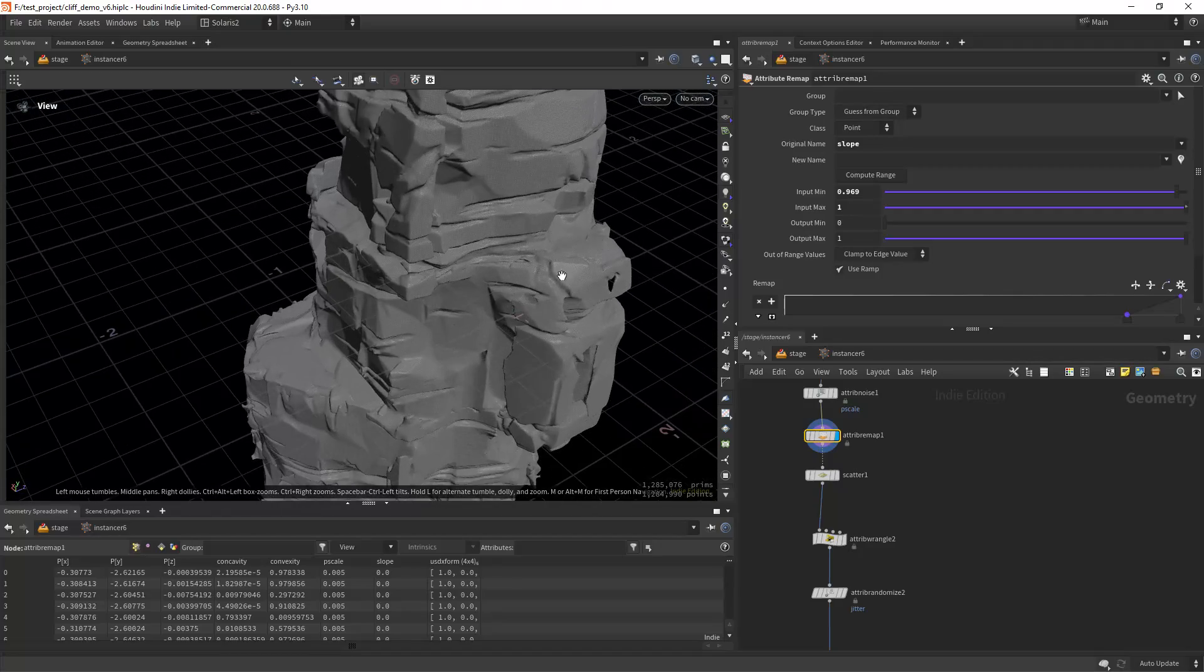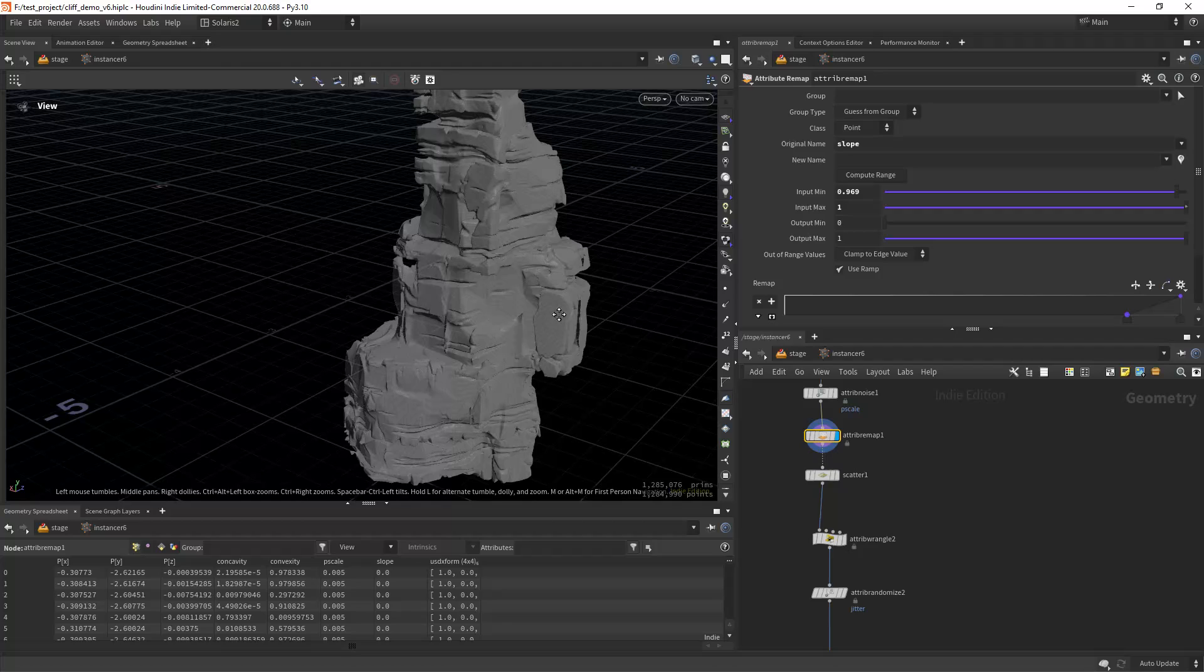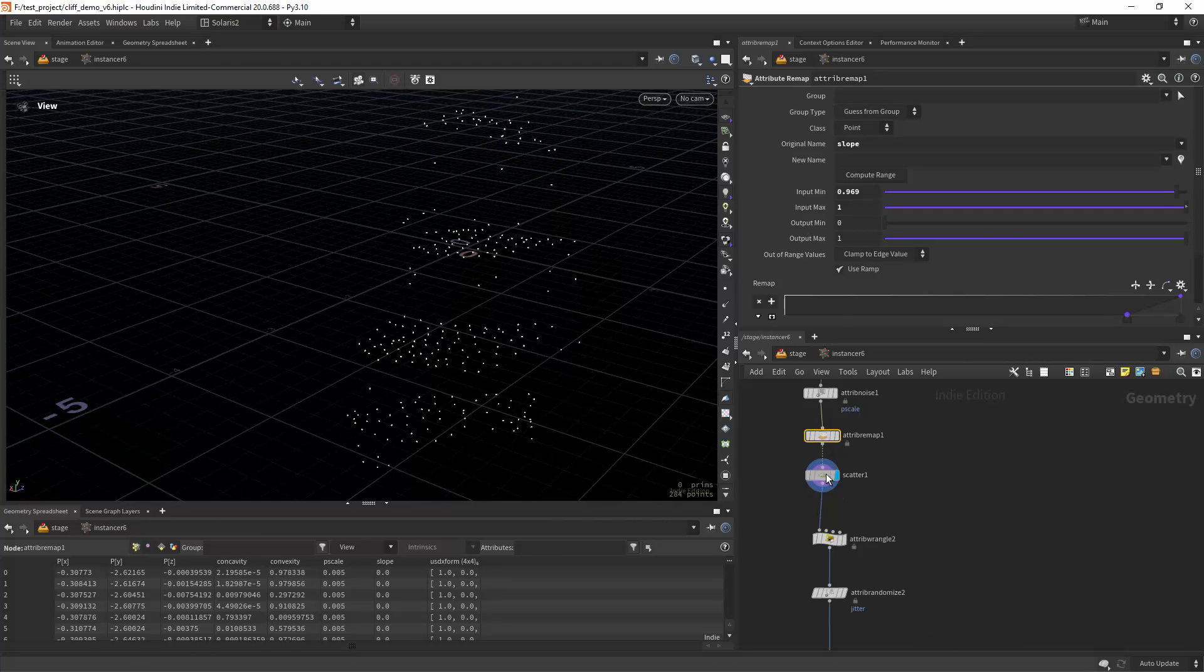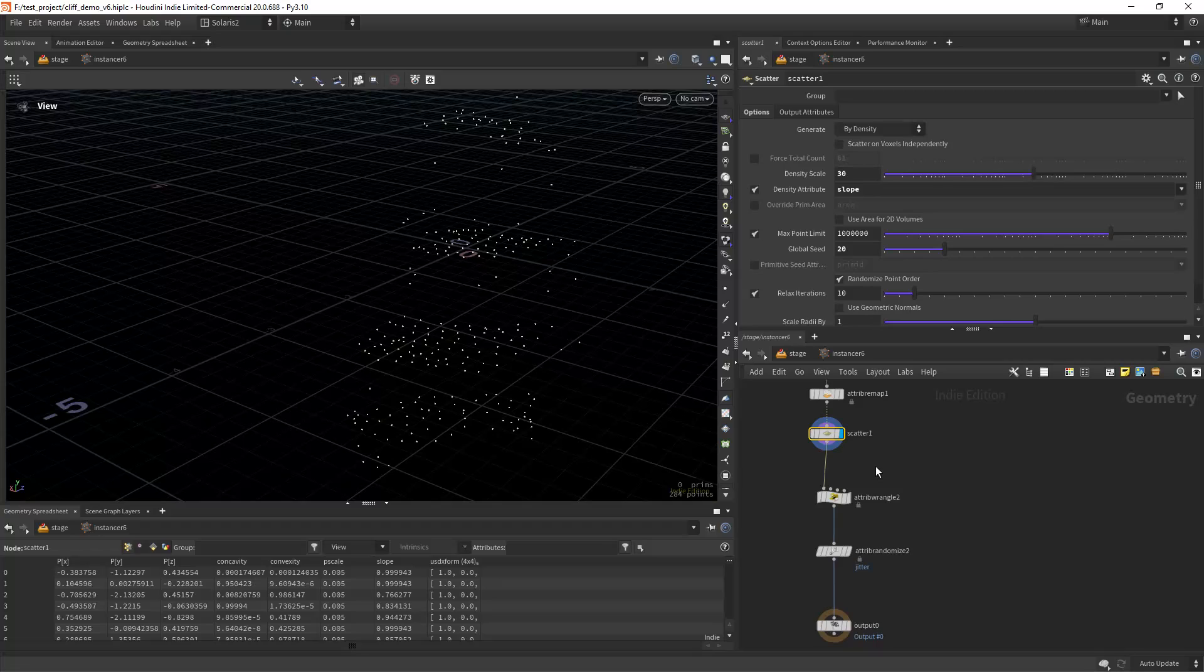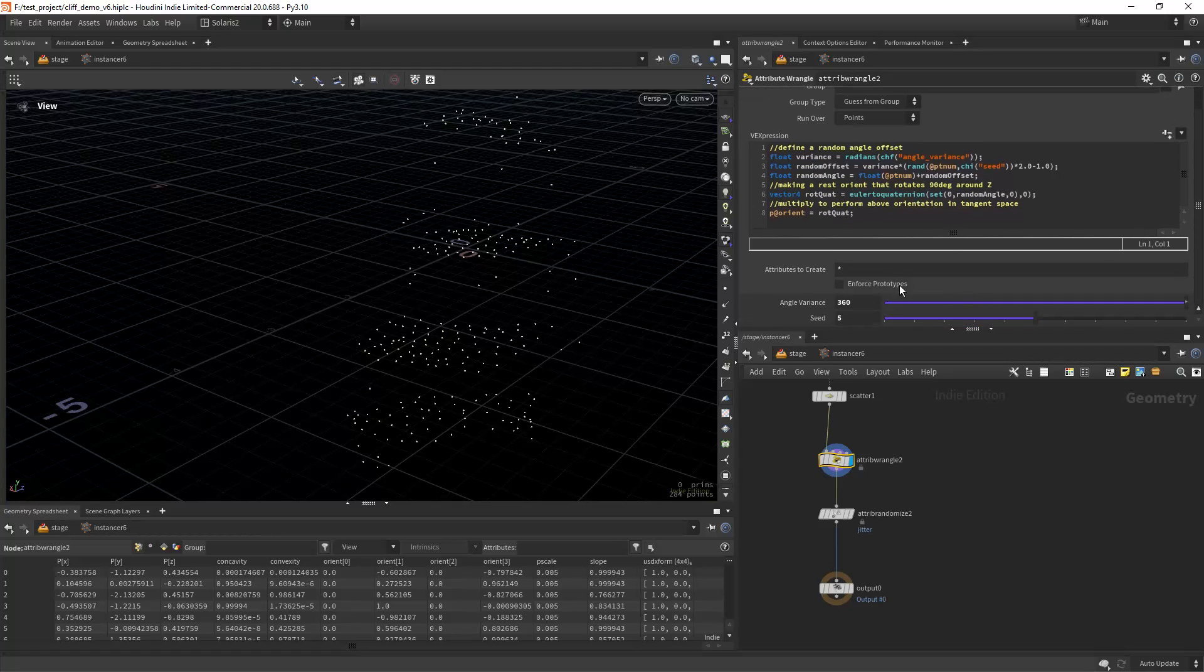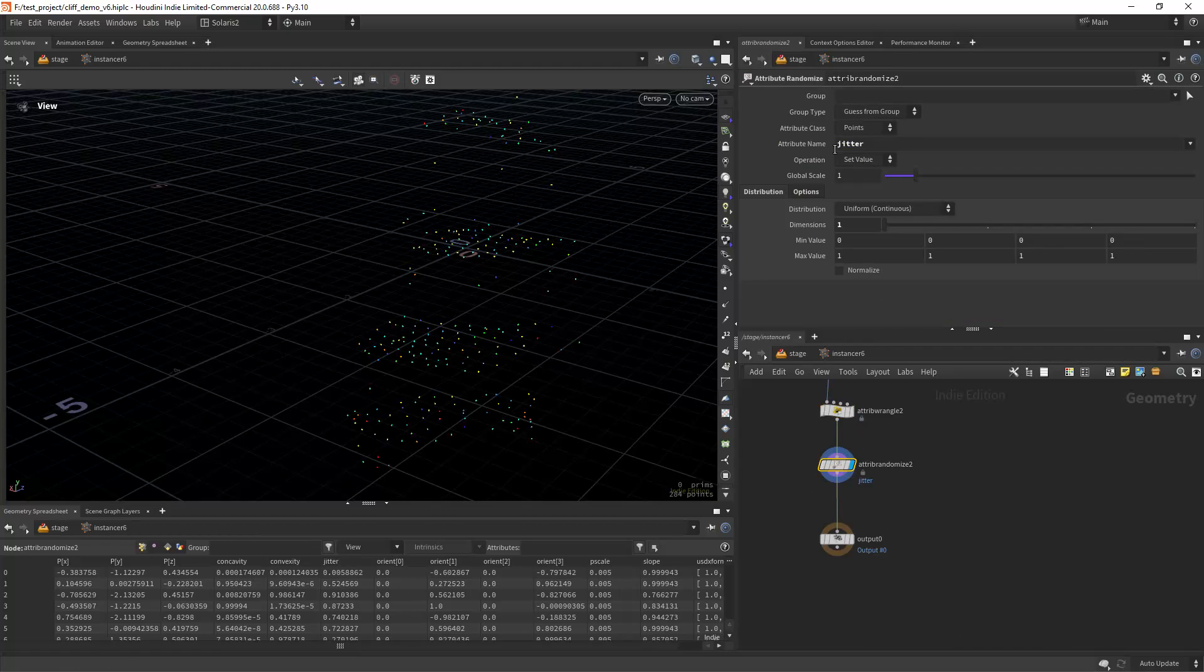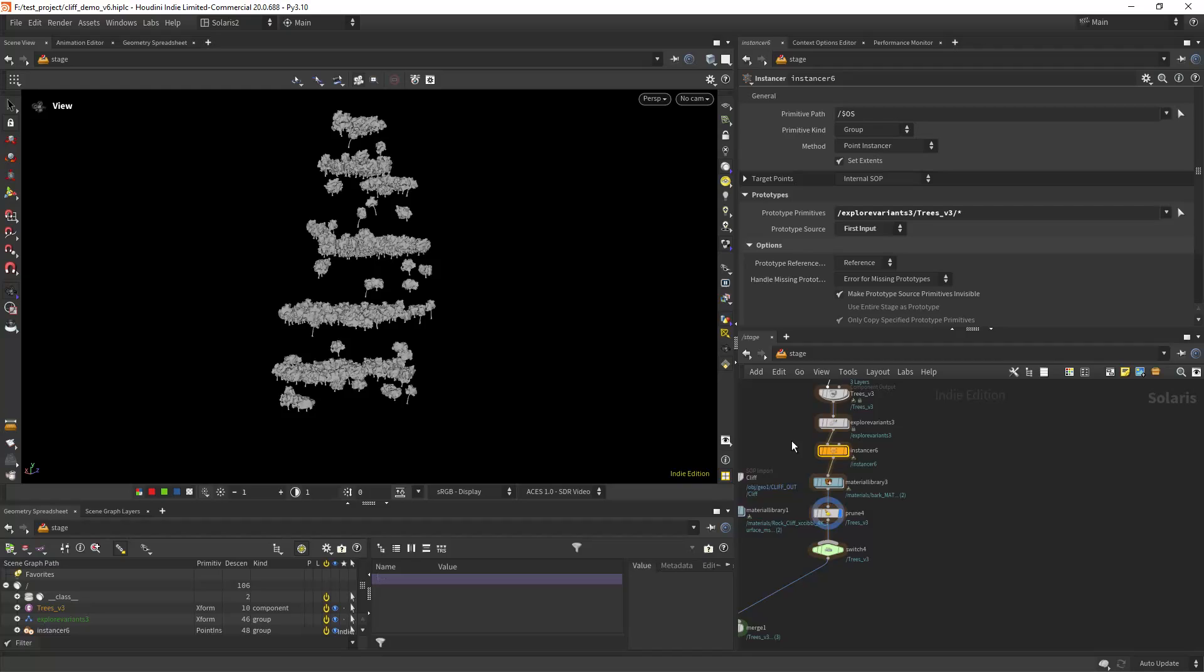Then I'm doing an attribute remap on the slope because I was getting trees way out of the slope area. Then I'm doing a scatter on the slope. Then doing some VEX to create the orient attribute to randomize the rotation along the y-axis.